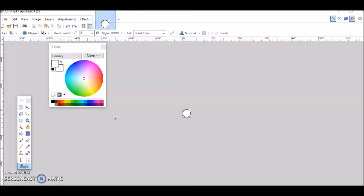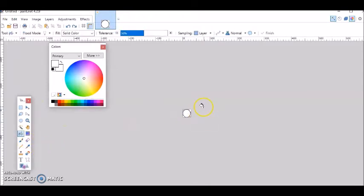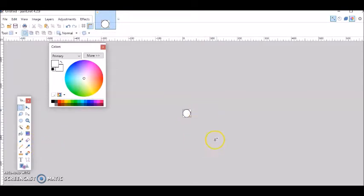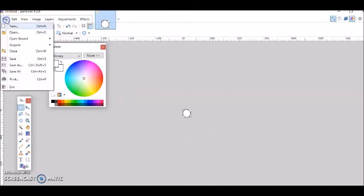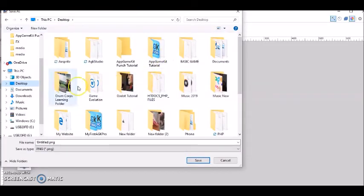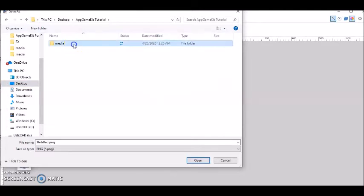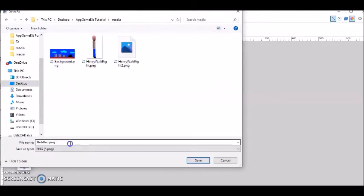I'm in paint.net and I've already drawn my bullets. You can use whatever paint program you want or get your bullet from some kind of image or Google or whatever. Before this tutorial I already drew the bullet — all I did was draw a circle and then painted it white. So next we go to file, save as, my folder is on my desktop, go to the media folder and I'm going to save this as bullet.png.